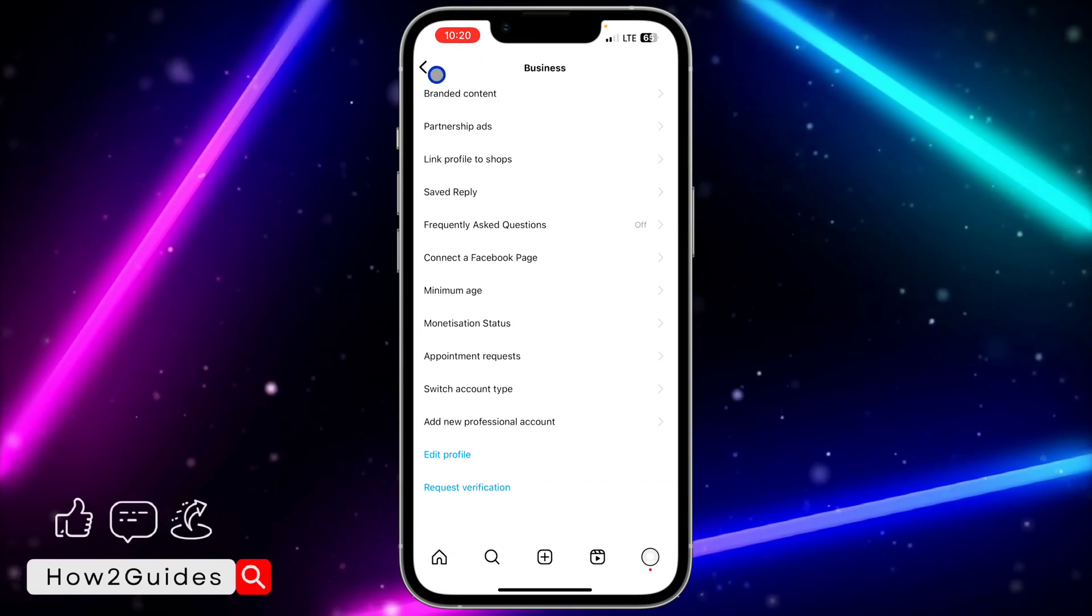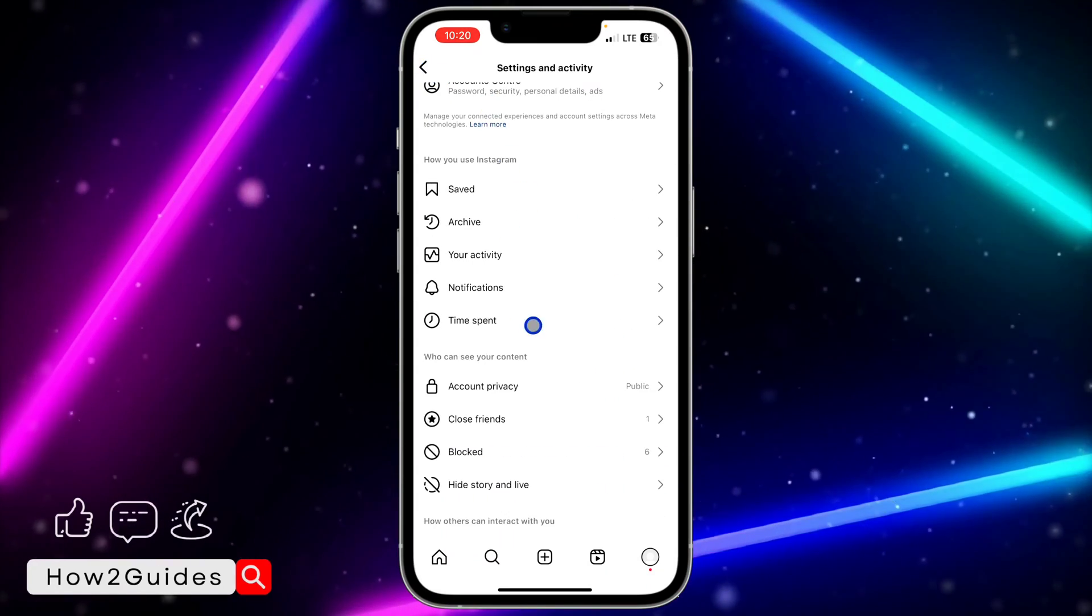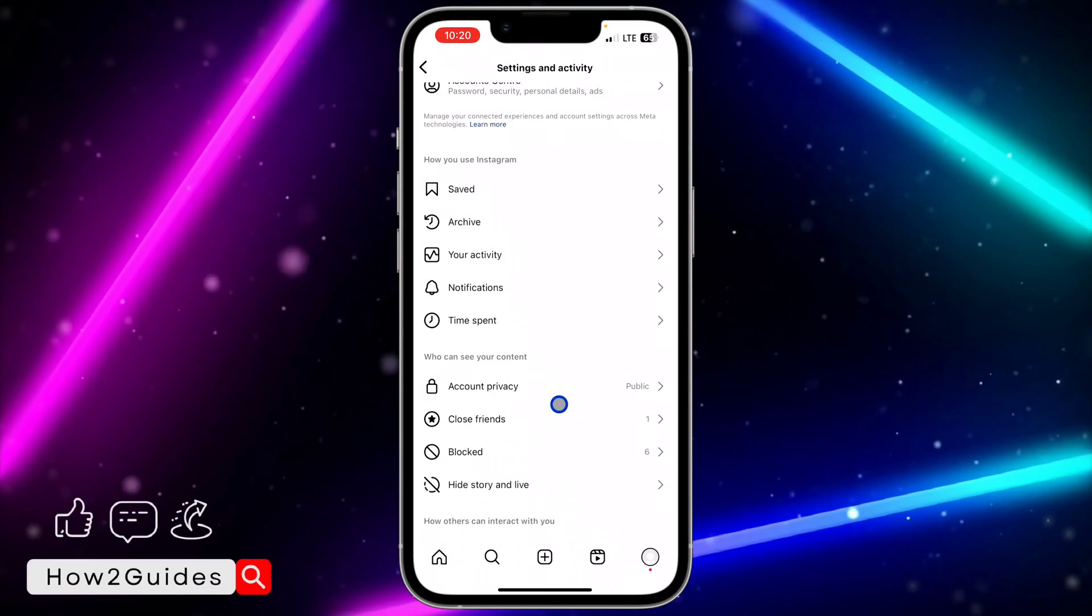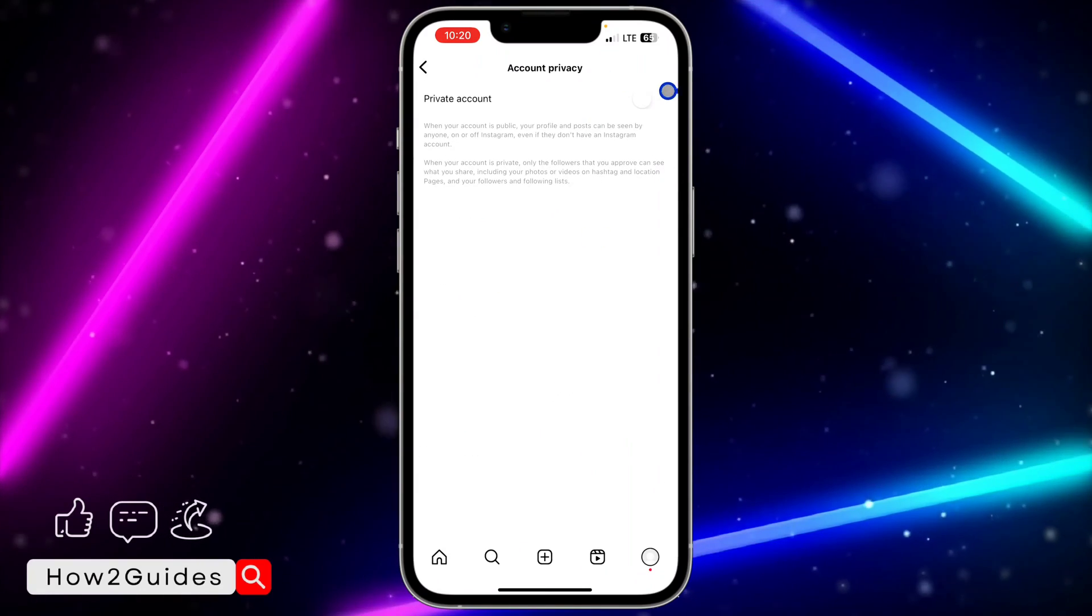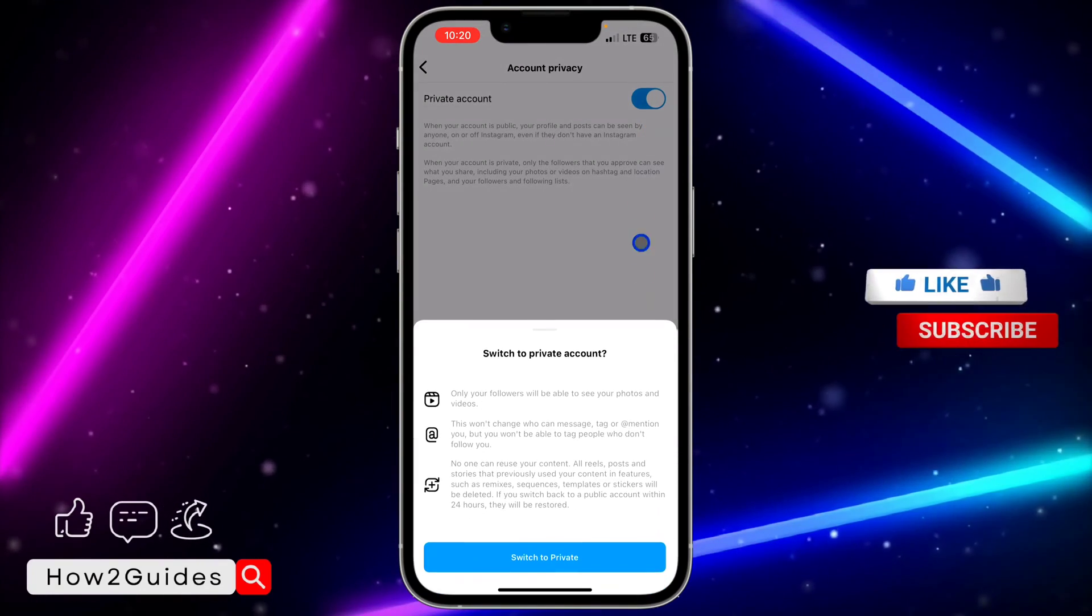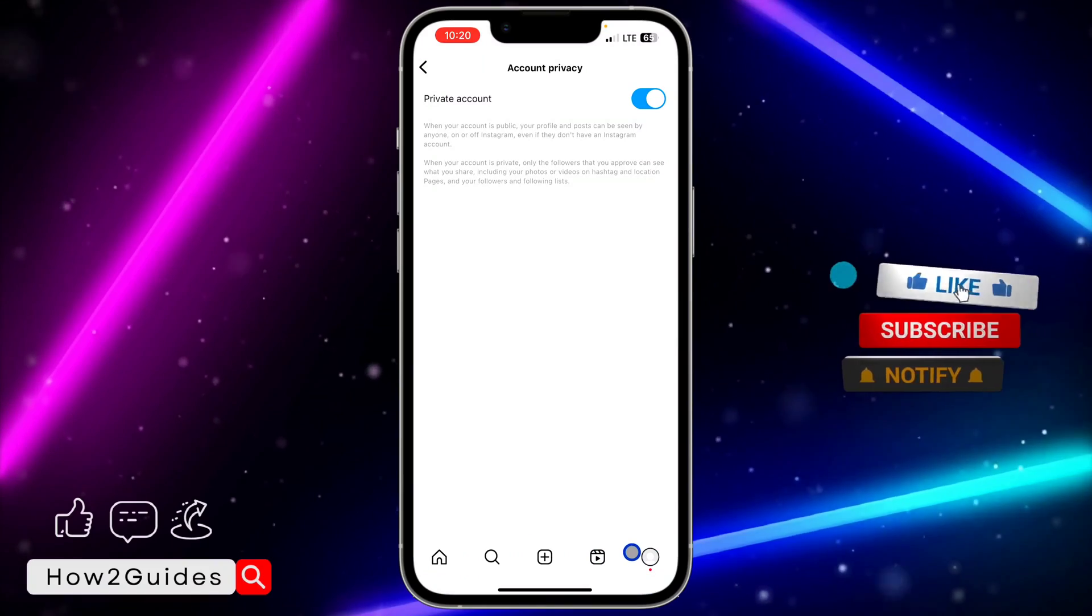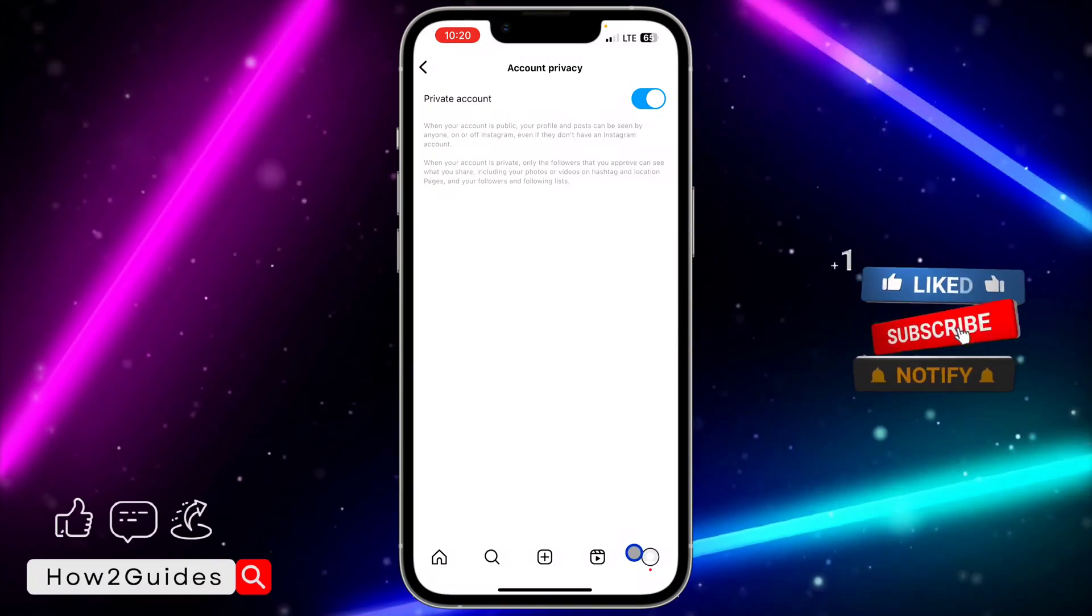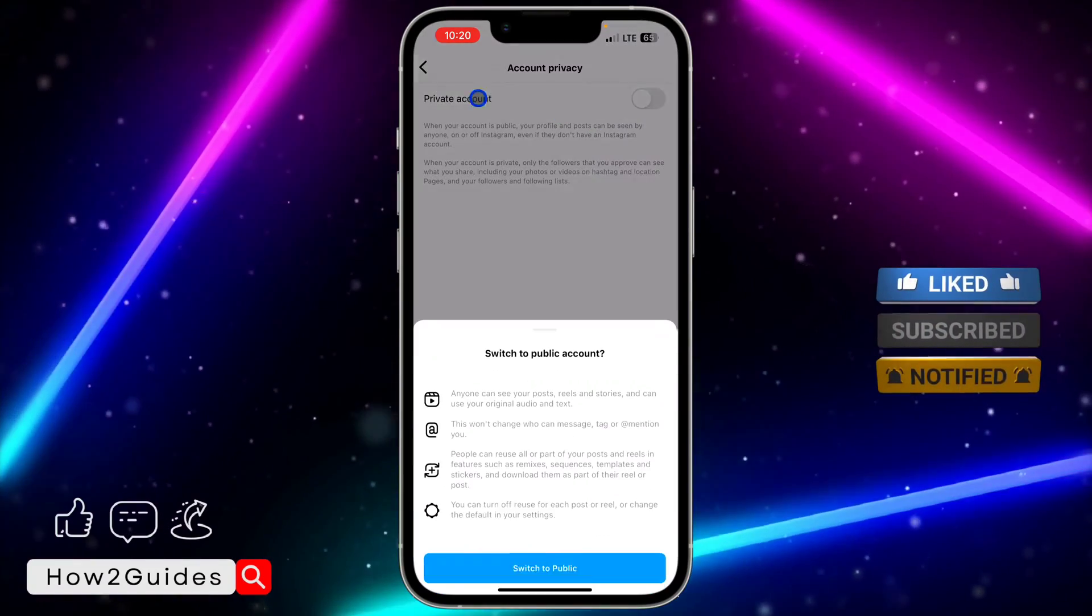Just go back or close out of this section and you need to click on account privacy. After that, just turn on this option and that's it - you can now switch your account to a private account.